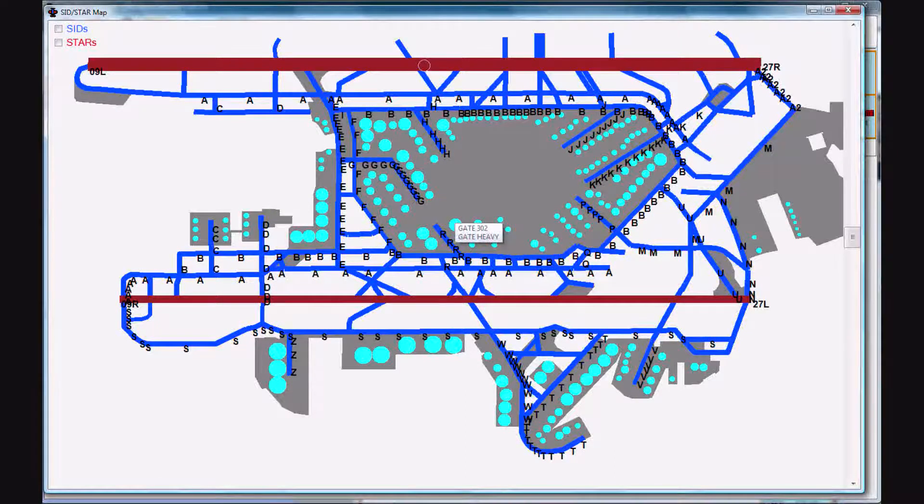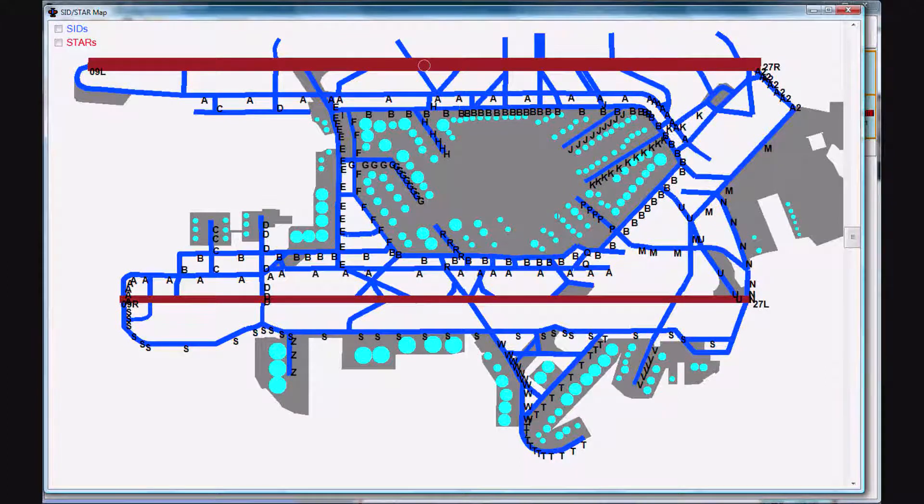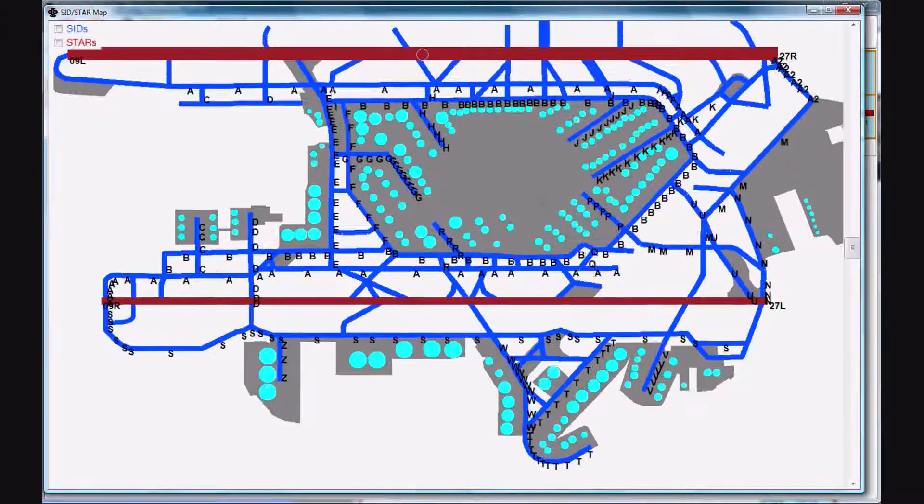If you right click on one of the gates here, you get a little pop-up that tells you the gate position and the size of the gate.